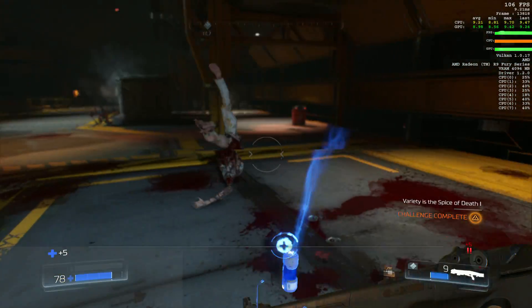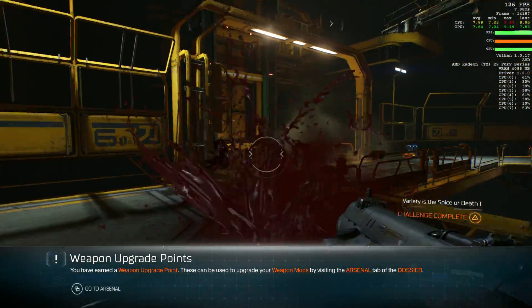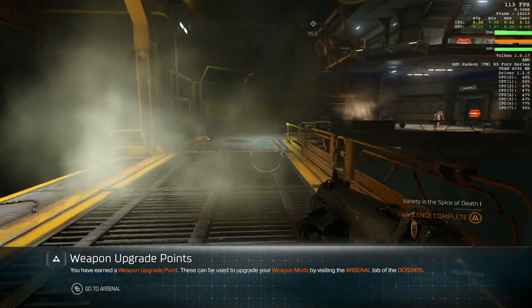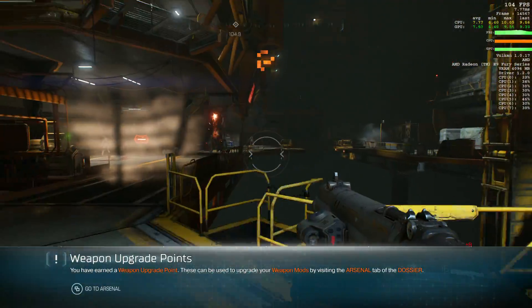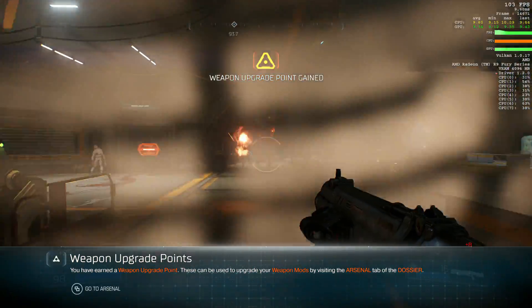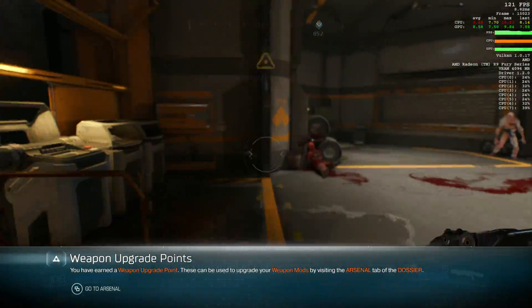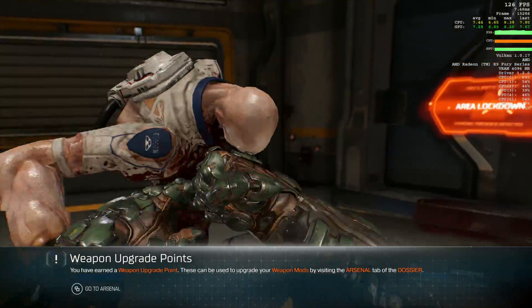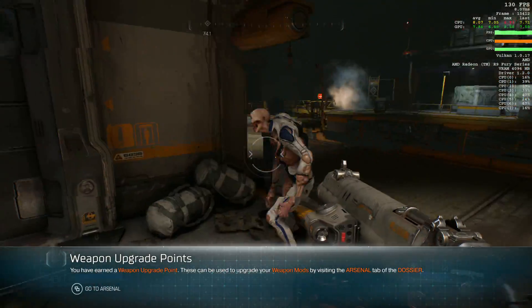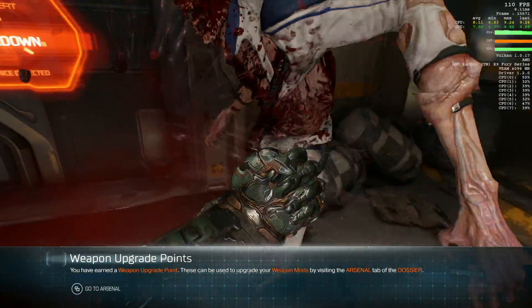Fingers crossed that id will update Doom with a console command to invoke that FCAT border so we can really go into depth on what Vulkan offers, but in the meantime I hope this very basic look at what the API brings to the table has been worthwhile. Please do like and subscribe for more Digital Foundry, and I'll see you next time.